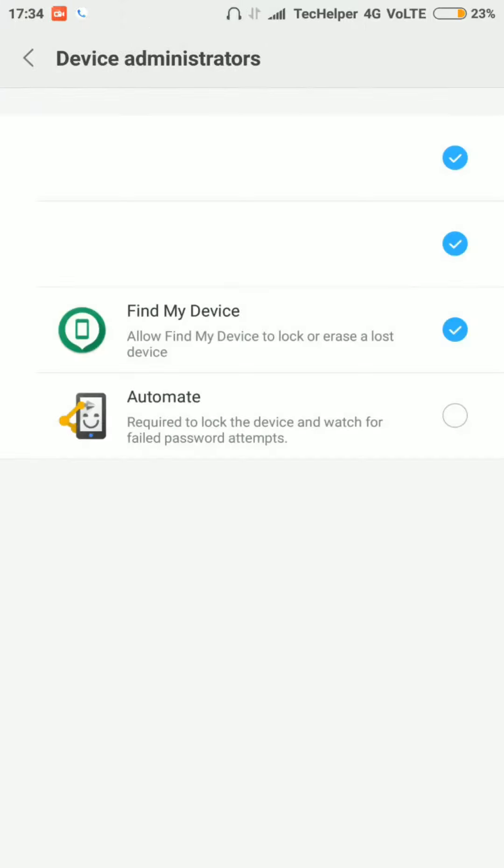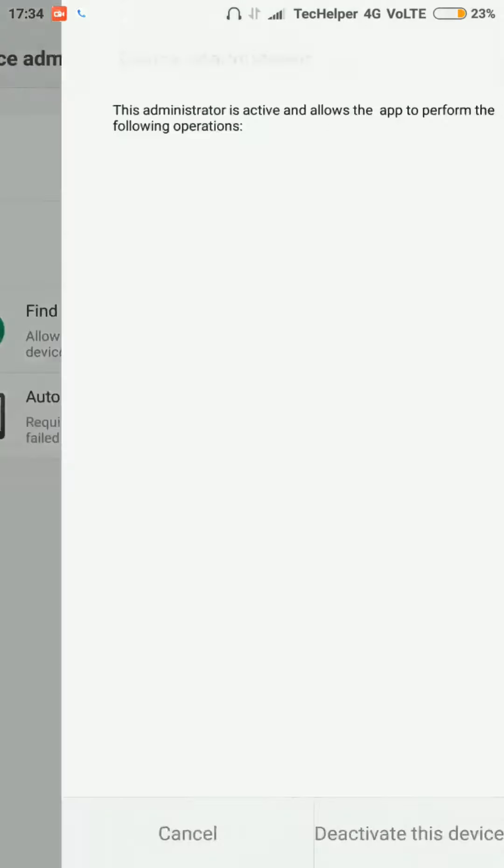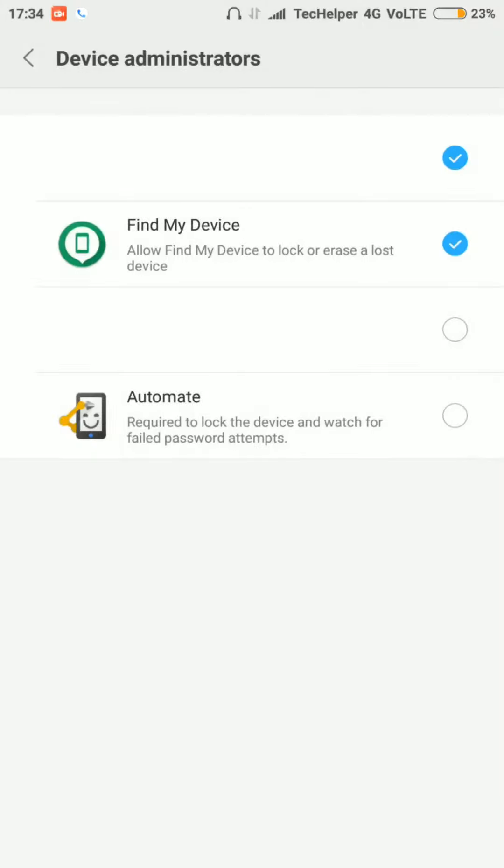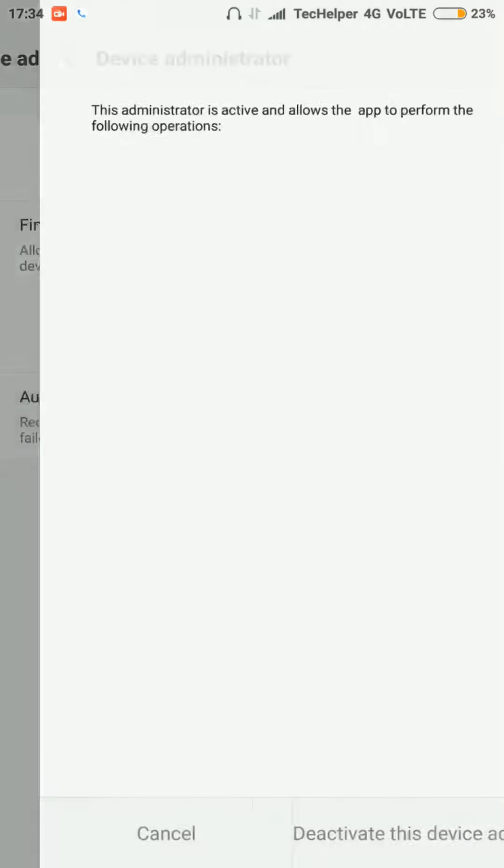Here you need to uncheck apps that don't have any names. Choose Deactivate this device administrator. Do the same for the remaining unknown apps.